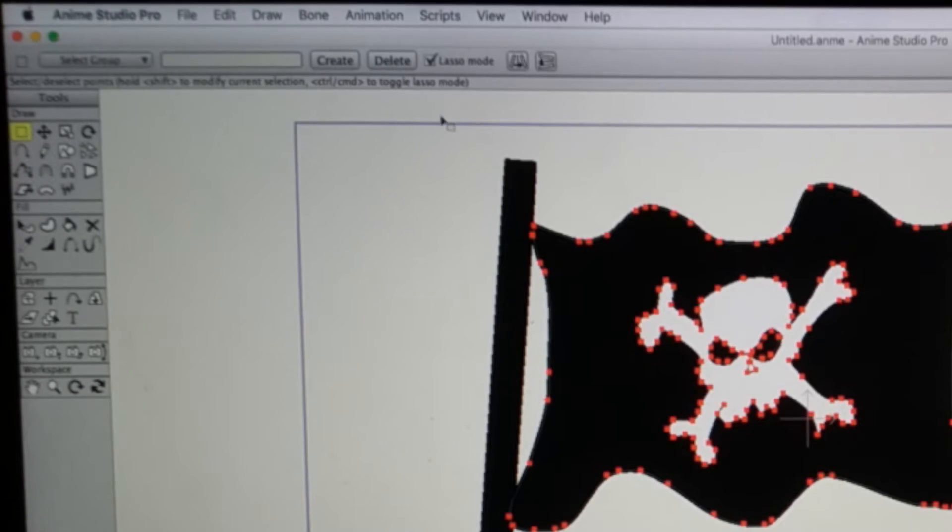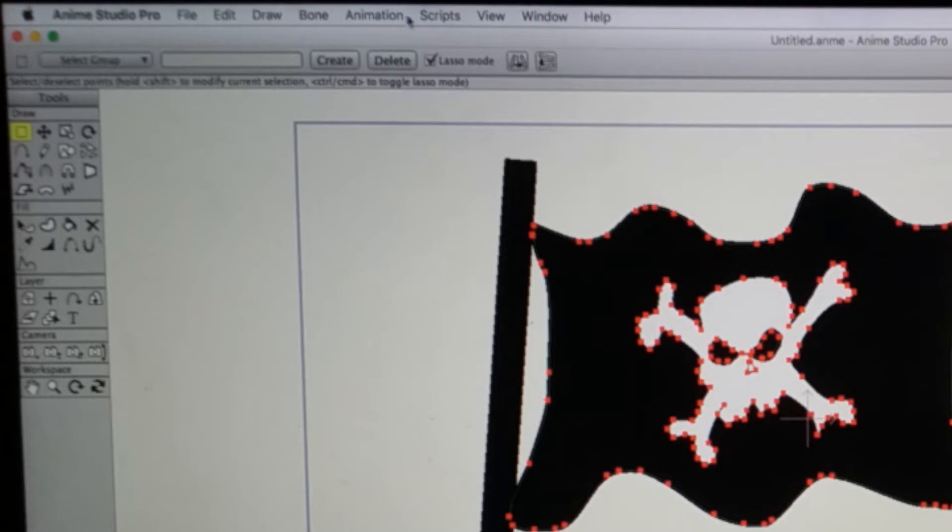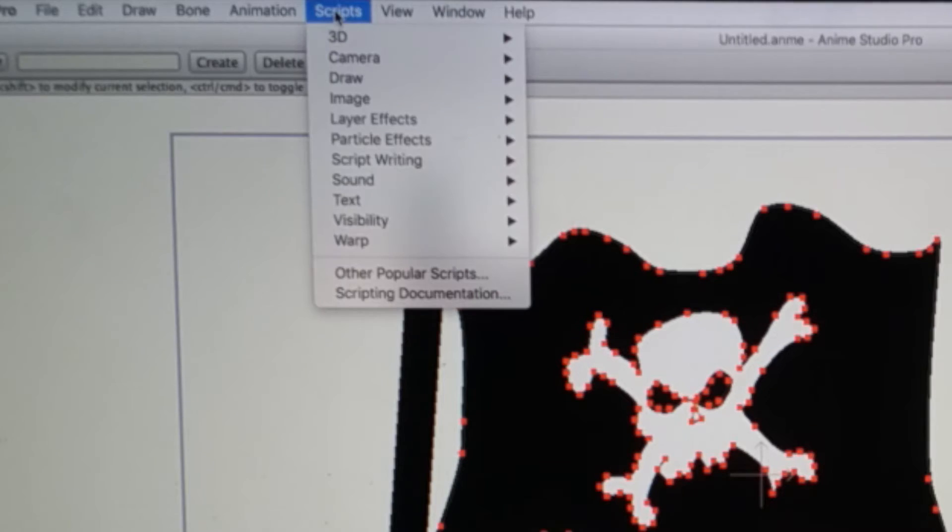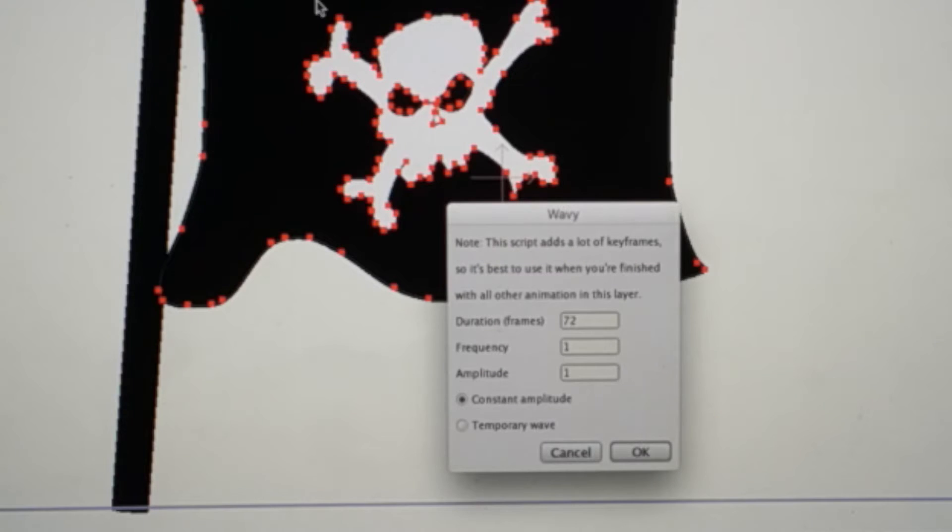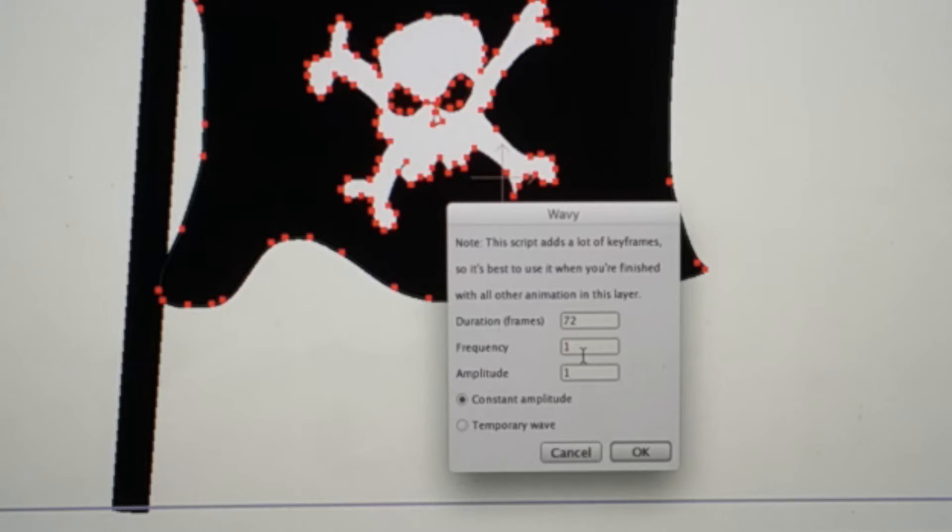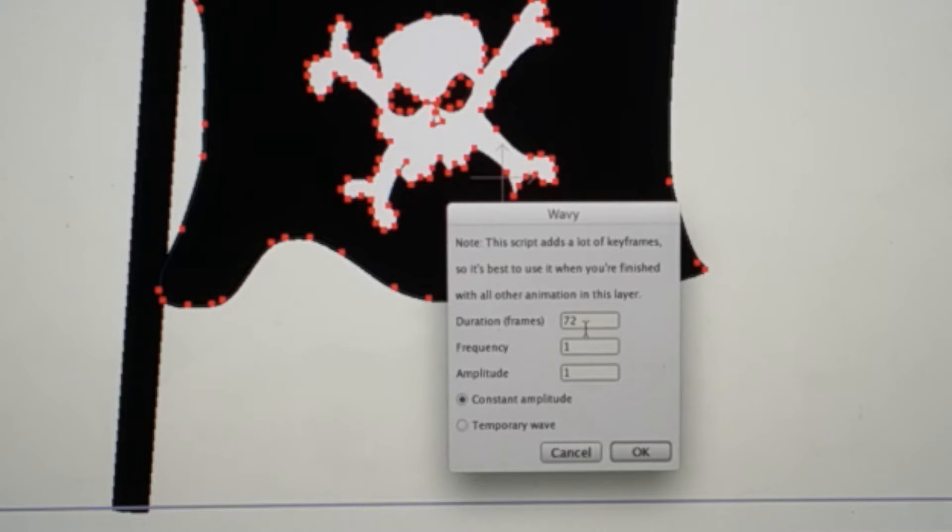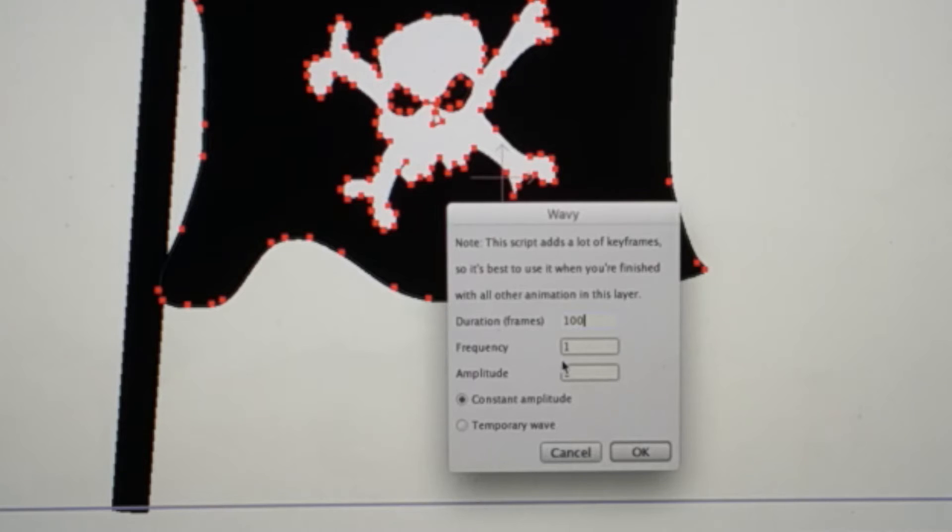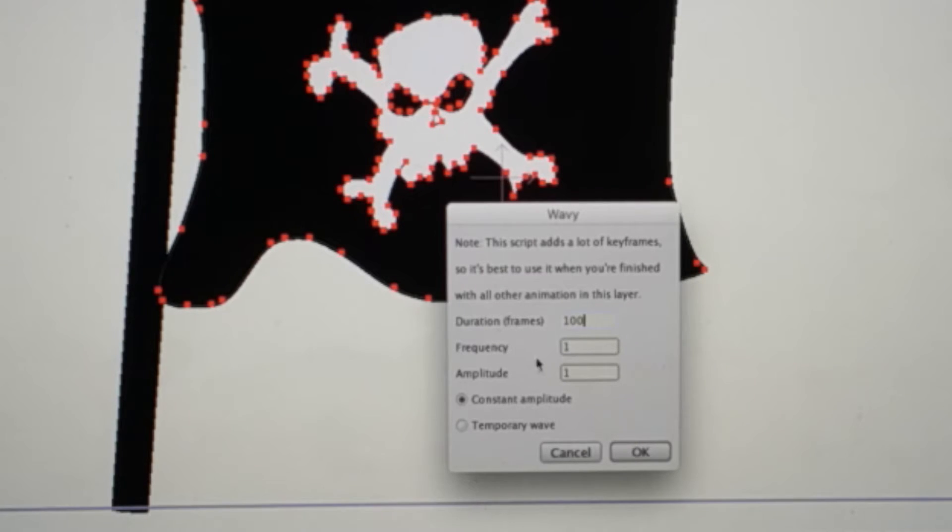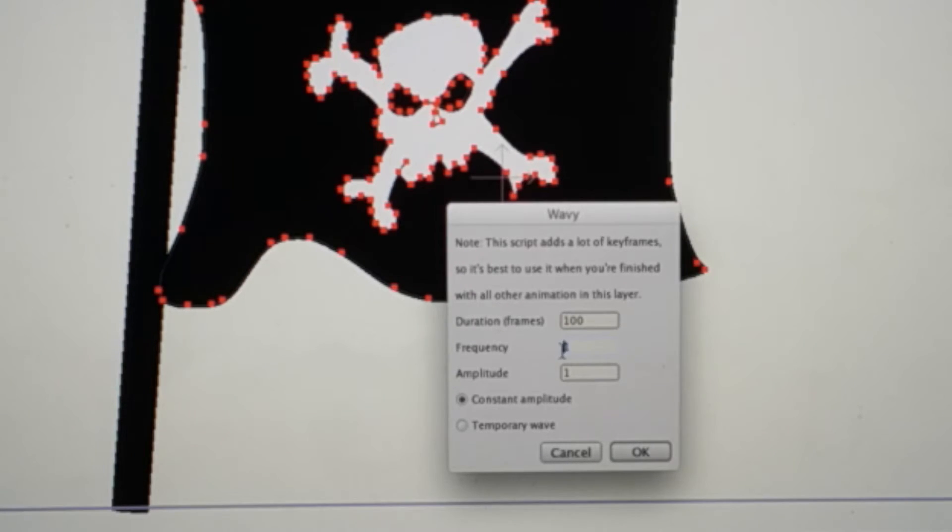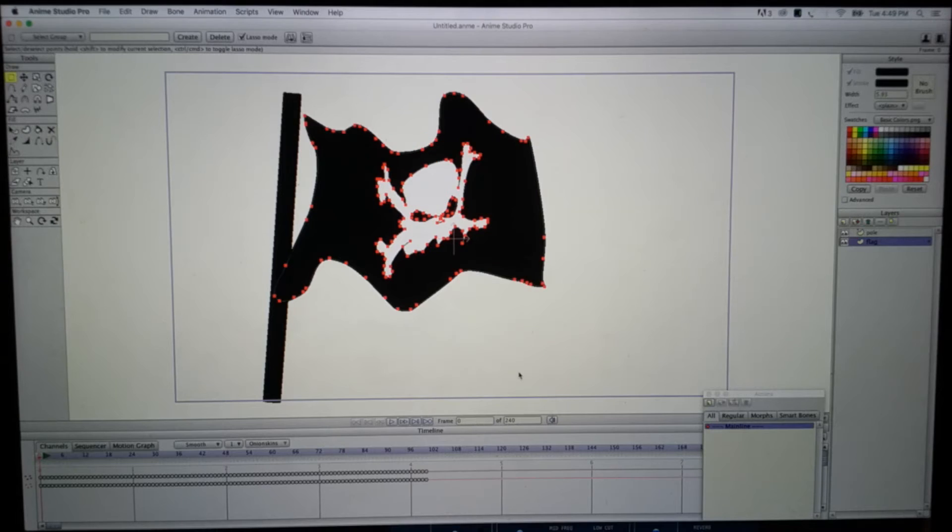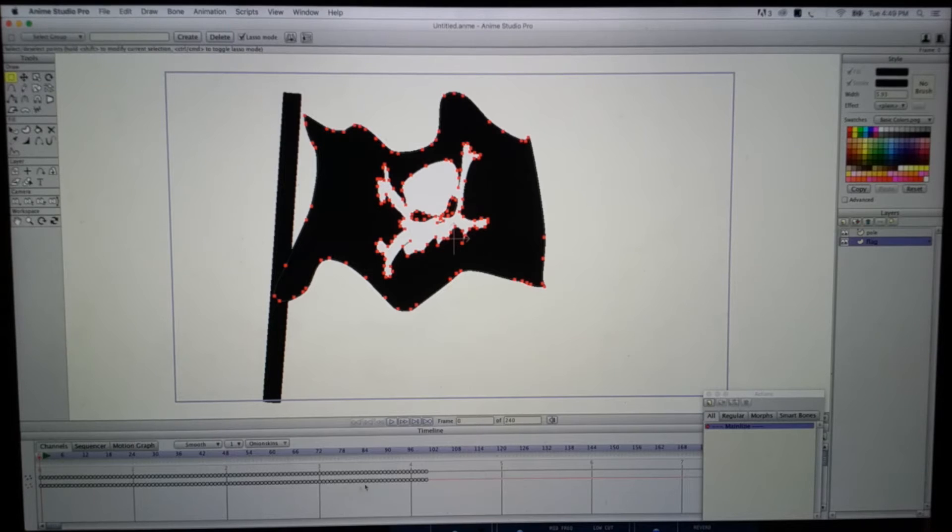Hit Scripts up here on the top, go down to Warp, go to Wavy. 72 frames - you can set that longer if you'd like. I'm going to do it to 100. Amplitude one, frequency one - this is like the waviness of your flag. If it's really windy, you probably want to put that up. I'll set mine at two. There we go, it goes all the way to frame 100. Let's see what happens when you play it.